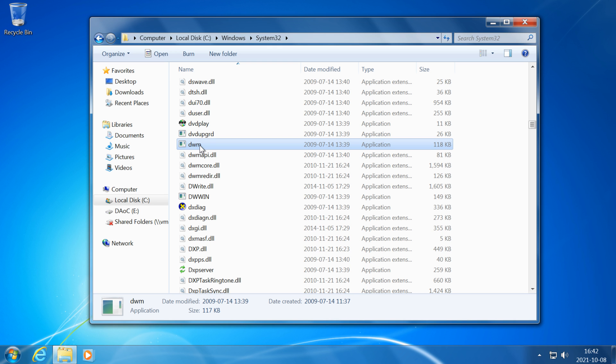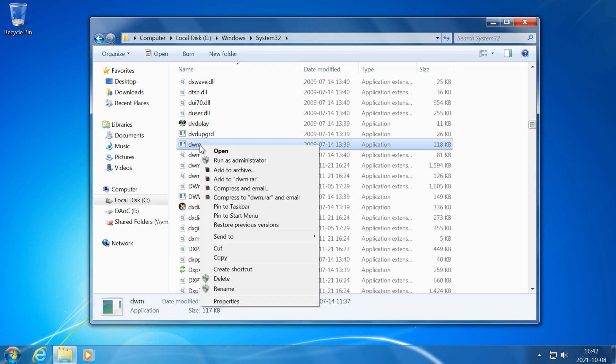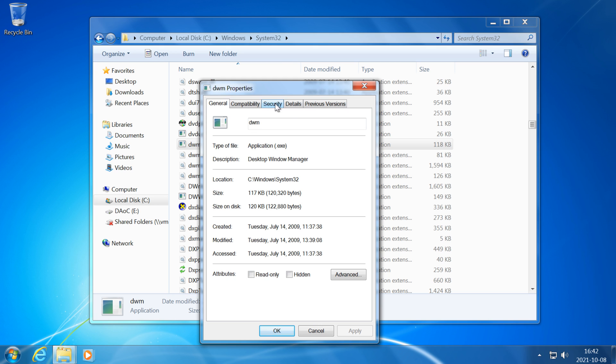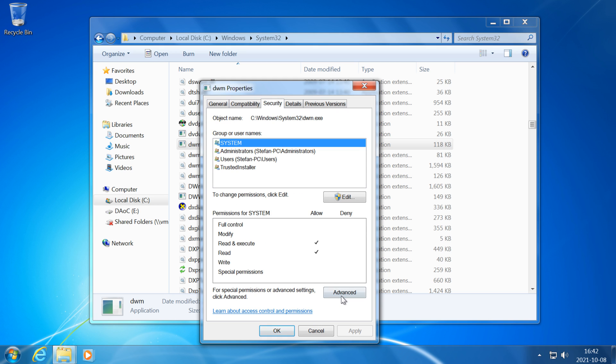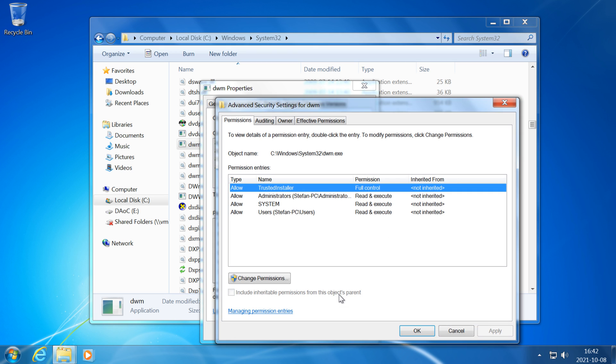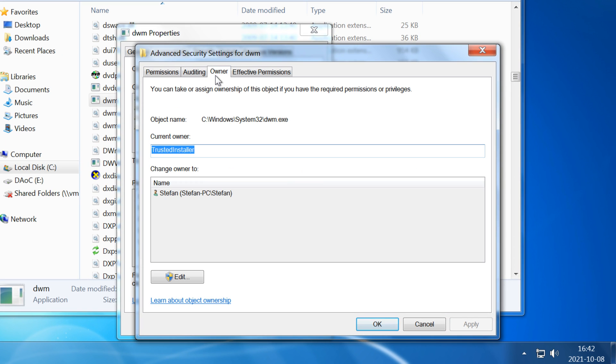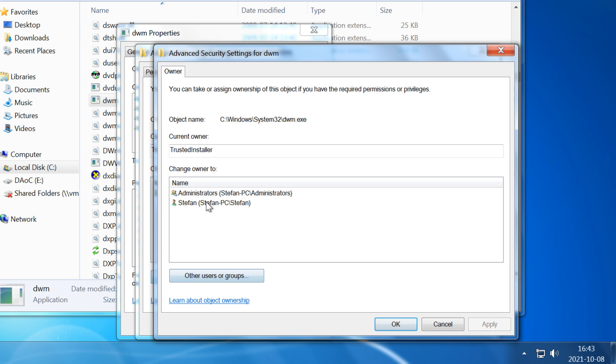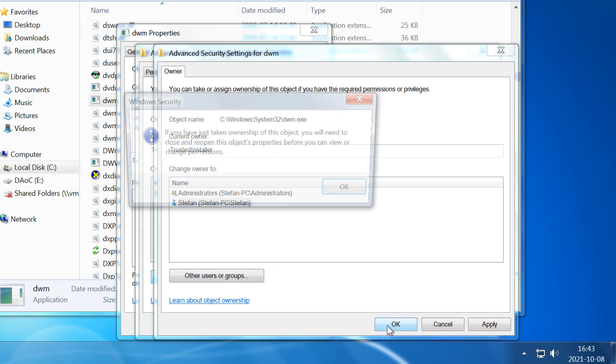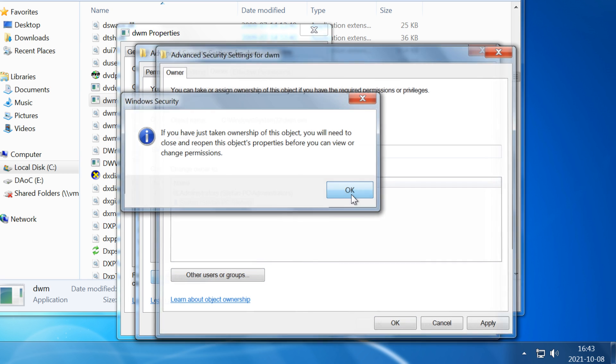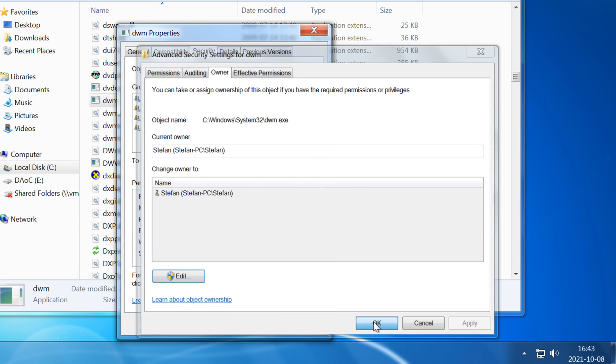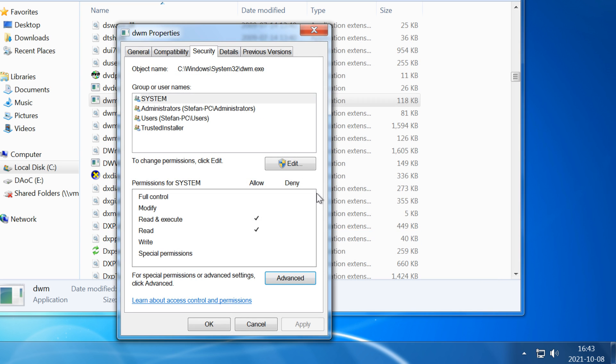In Windows 7 and Vista you right-click on the file and then click Properties, then click on the Security tab, then click Advanced. Then click on the Owner tab, then at the bottom click Edit, then click on your username, then click OK, then click OK, then click OK again.